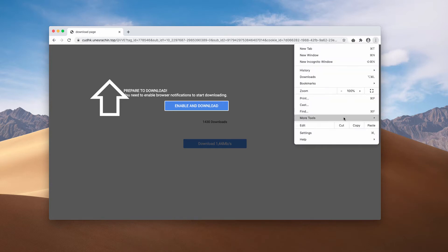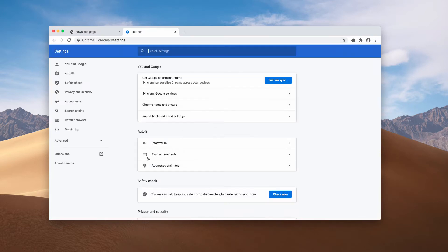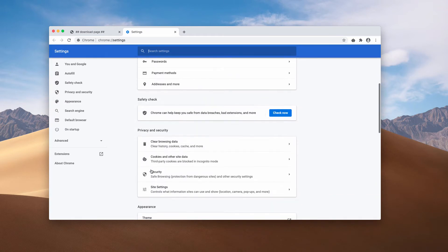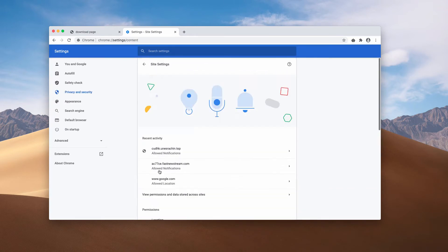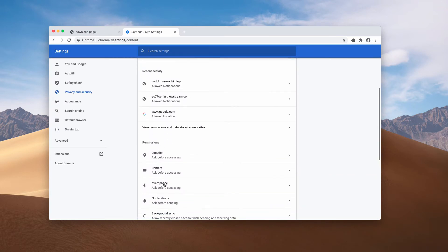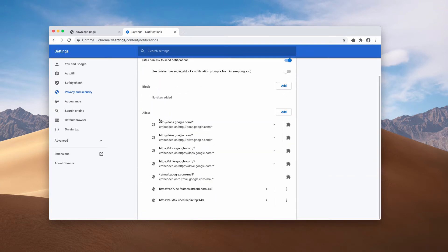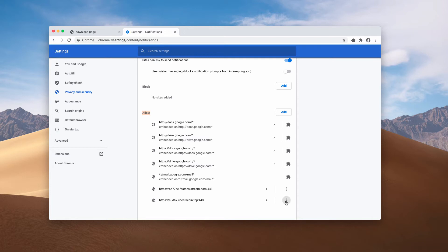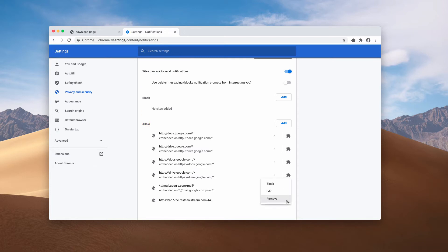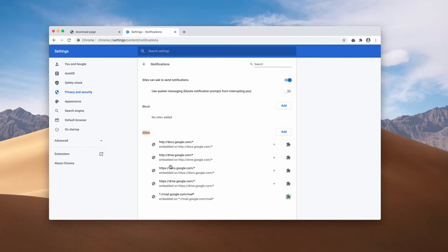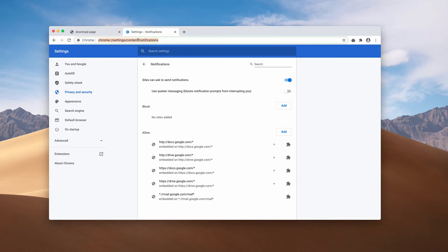Go to the menu, click on settings, then site settings and notifications. Check the allow area very carefully. So, if you find some suspicious sites here, you need to click on this button and remove all the sites that are definitely suspicious.